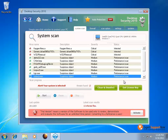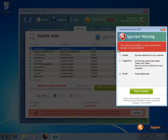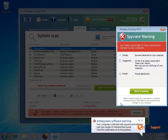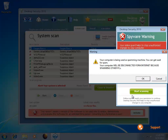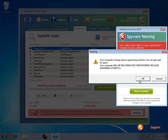This is basically a type of scareware, promising to fix all your PC issues with a simple purchase. Unfortunately, if you do purchase it, it's not going to solve any of your issues, and in fact it won't get rid of the Desktop Security malware itself. As you can see, numerous warnings are popping up, including pop-ups in the system tray, and every time you try to exit, it gives you more warnings.